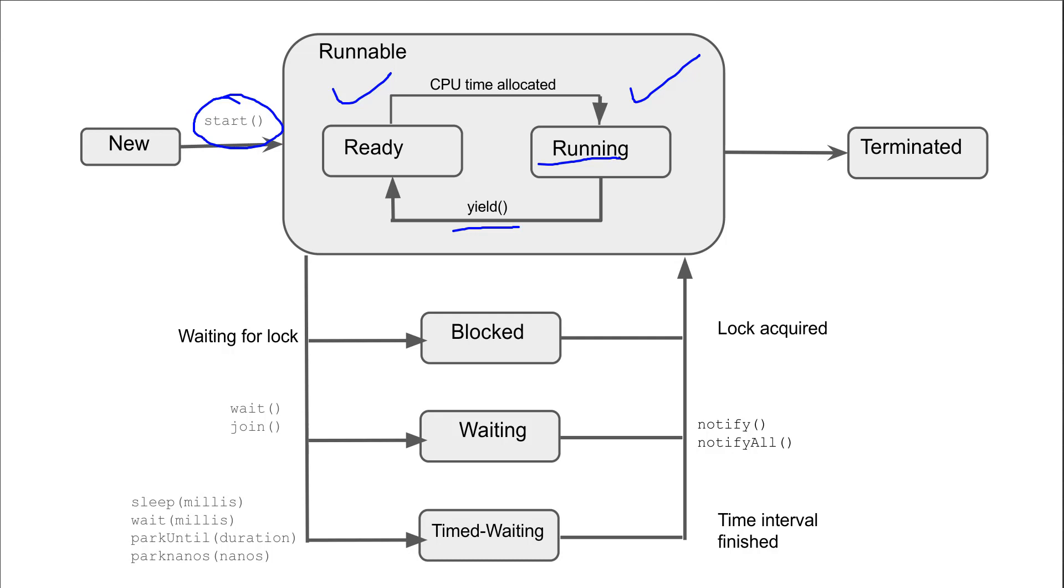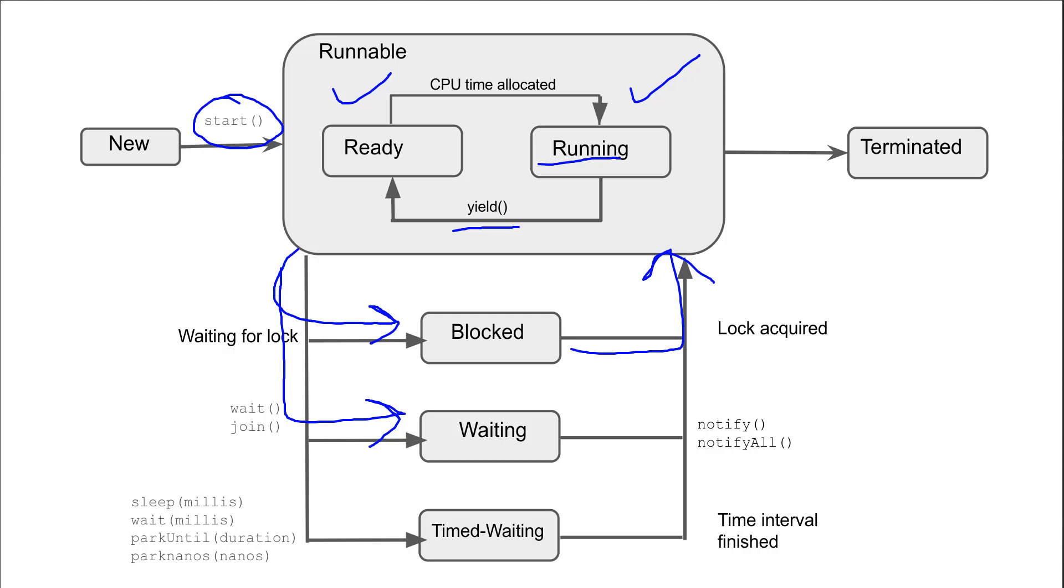From runnable, a thread can move to blocked state when it is waiting for a lock, and once the lock is acquired, it can move back to runnable. From runnable, it can come to waiting whenever we call wait and join method, and once notify or notifyAll is called, it moves again to runnable.